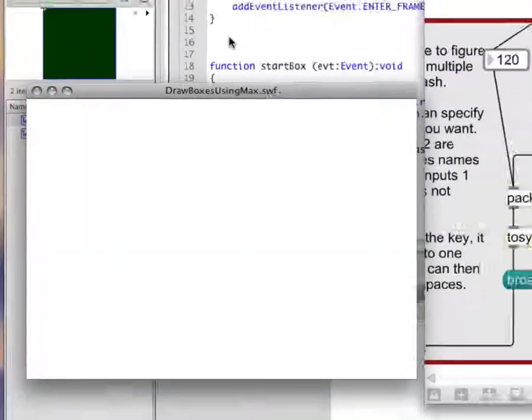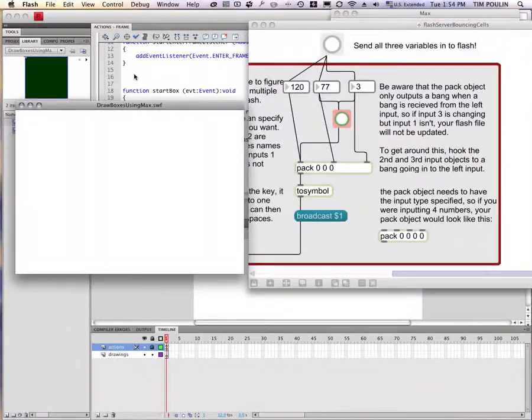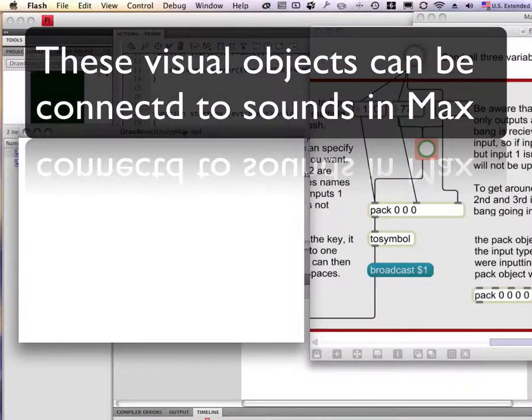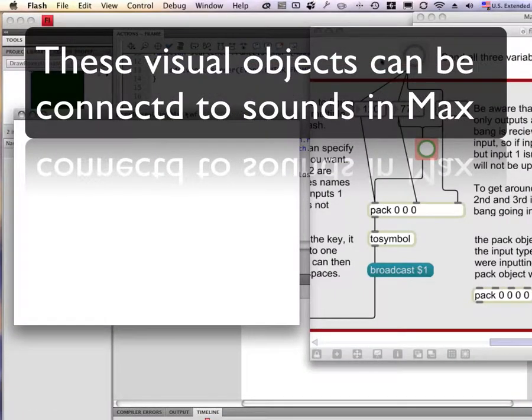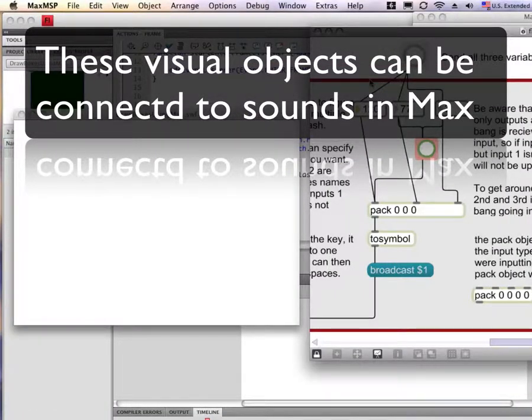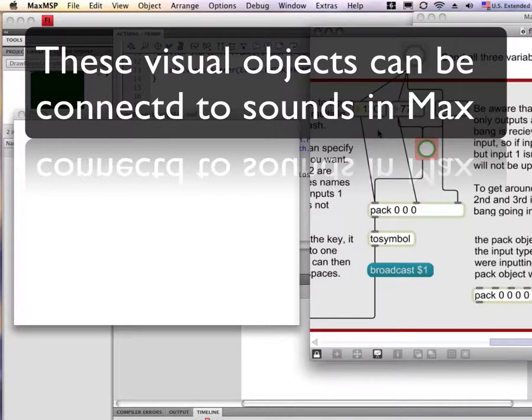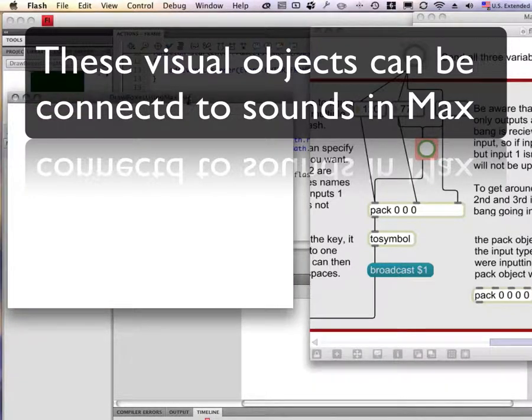So pretty soon you can get very complex looking structures if you just use some of the right parameters and manipulate them. Each of these parameters, of course, could be connected to sounds in Max. So as you change the sounds in Max, it would change what's happening with these flash variables.